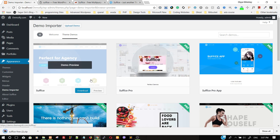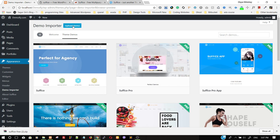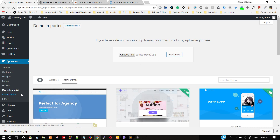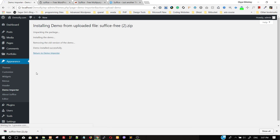Click Download to download the demo. Once the demo has been downloaded, click Upload Demo, use the file or drag the file and place it here, then click Install Now. After the demo has been successfully installed, return to the demo importer. This is the success message shown after the demo has been installed.